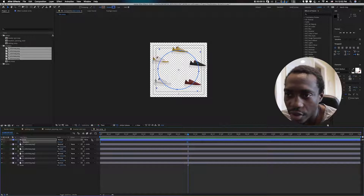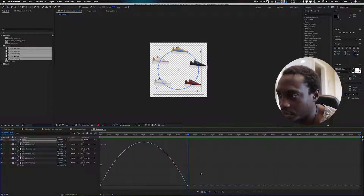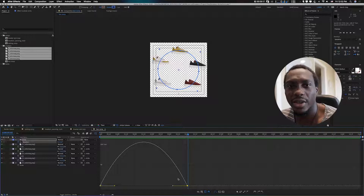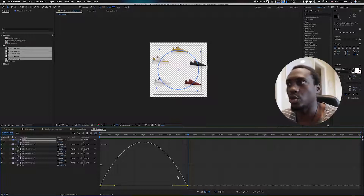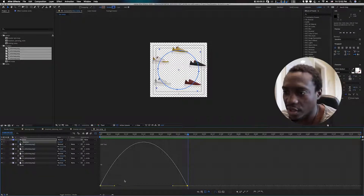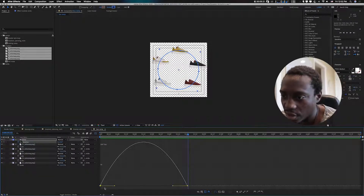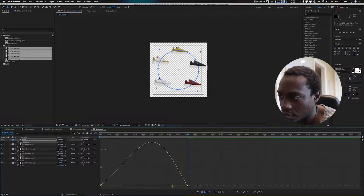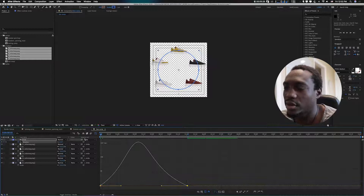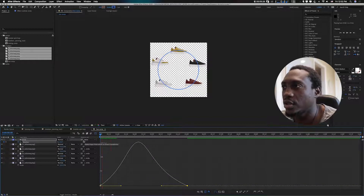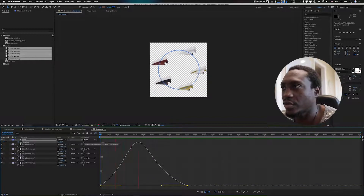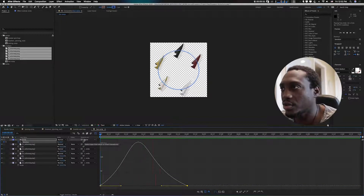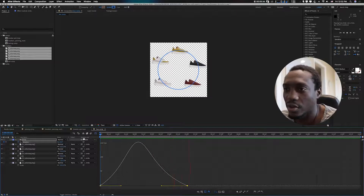Let's go to the Graph Editor because we want that smooth easy ease. Drag out this handle a little bit, and drag out this one a little bit. You'll see the difference — it starts slow, goes fast, then stops slow. Cool, right?